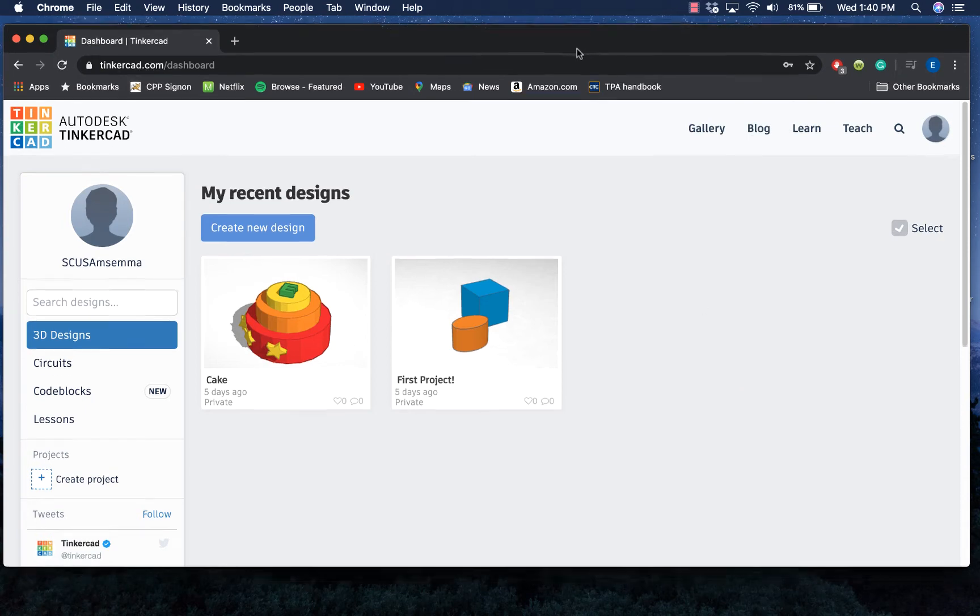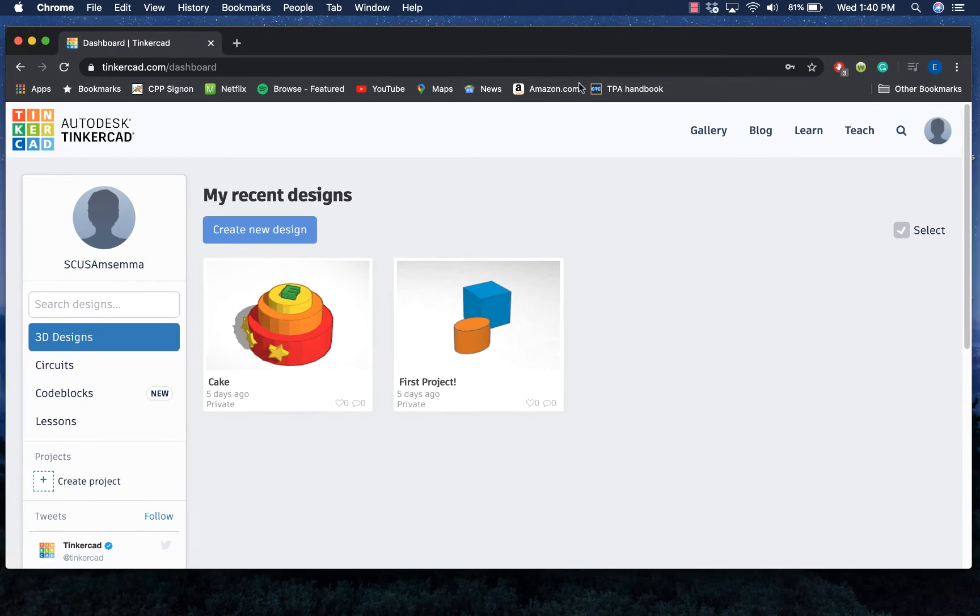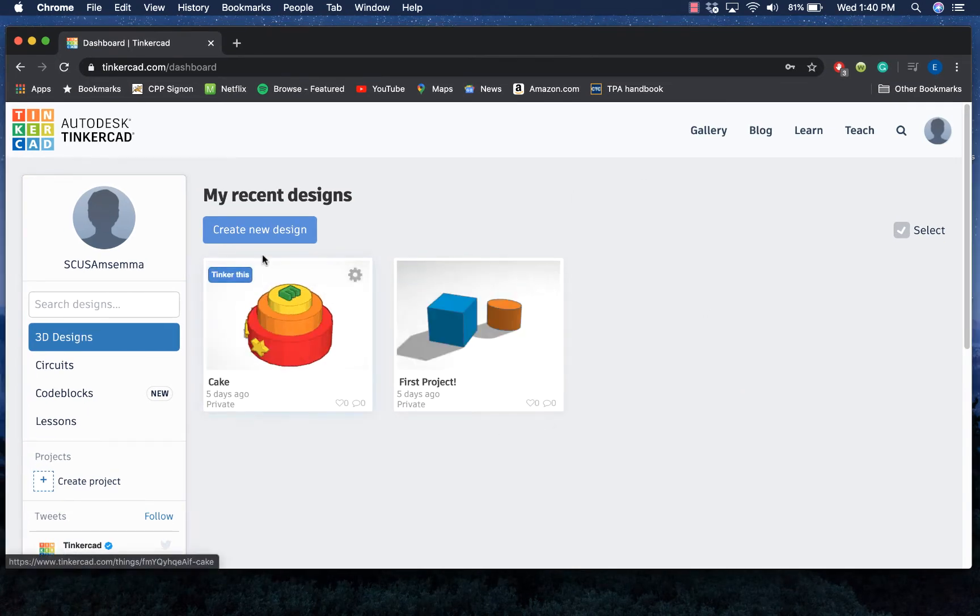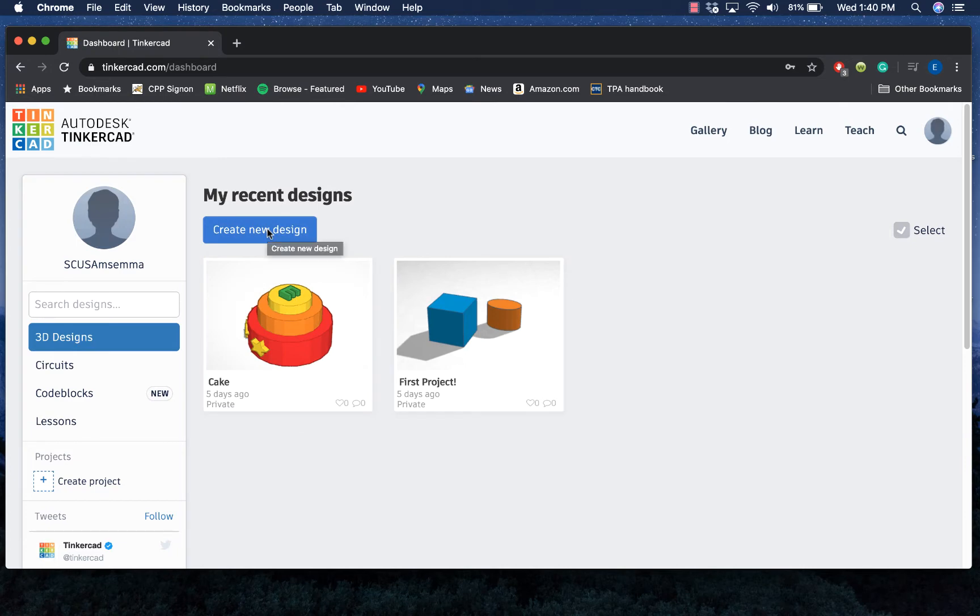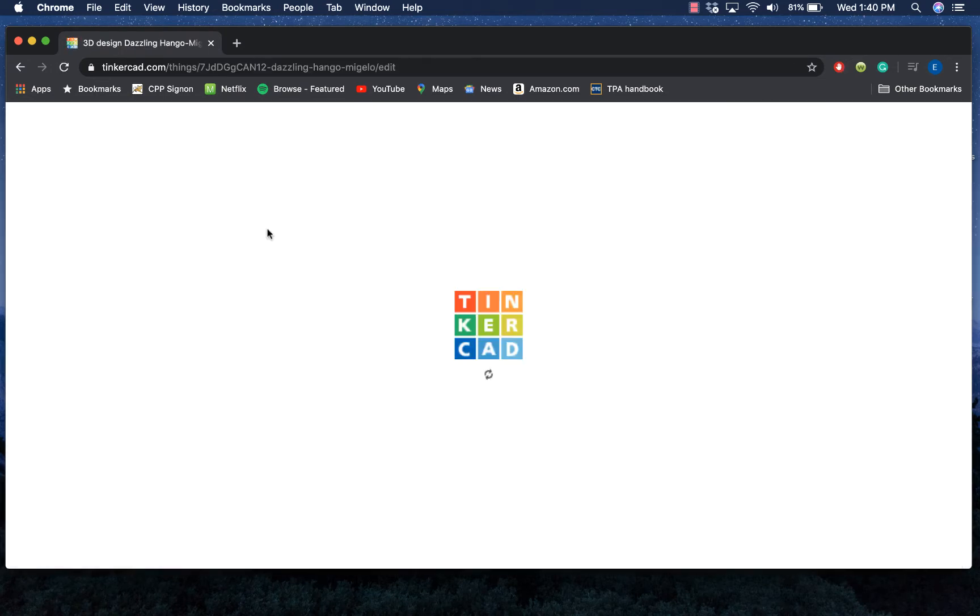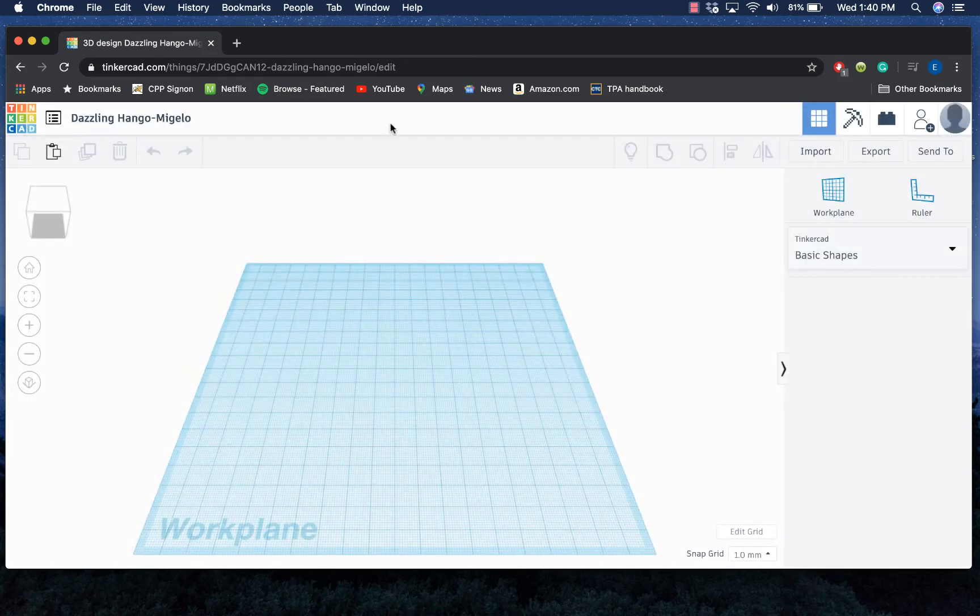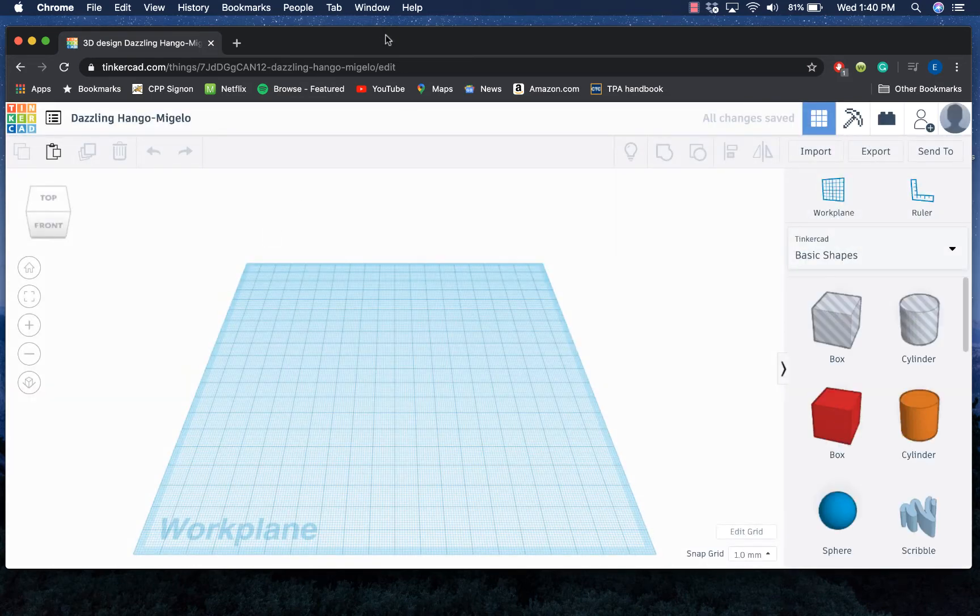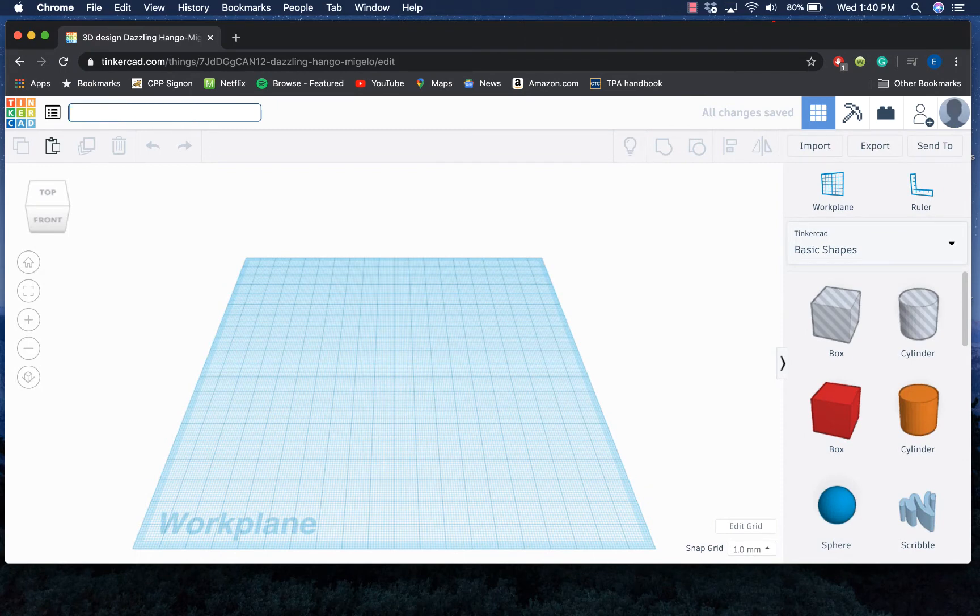I went ahead and logged in. As you can see, I have my other two projects from the previous videos here. I'm gonna go ahead and create my third design. As that loads up, I'm gonna go ahead and rename it.